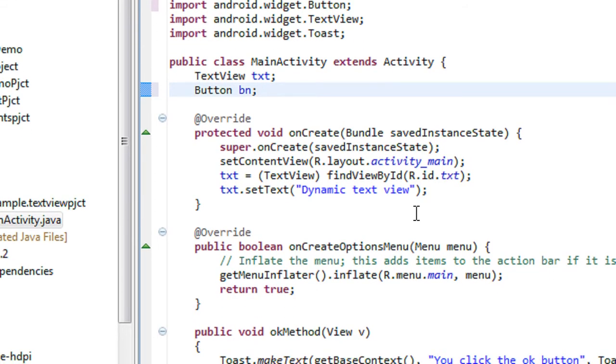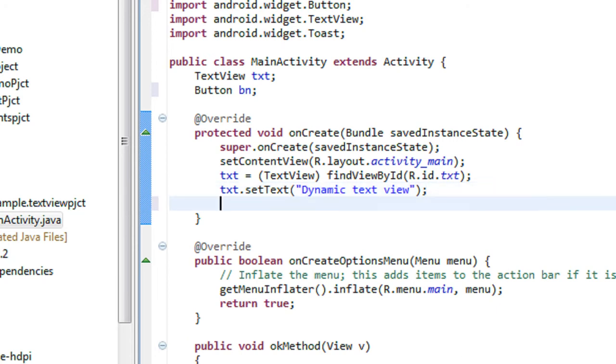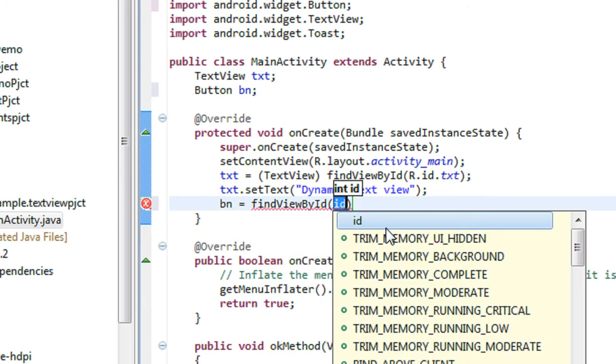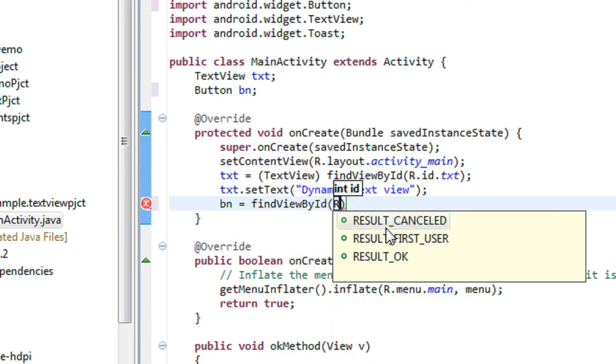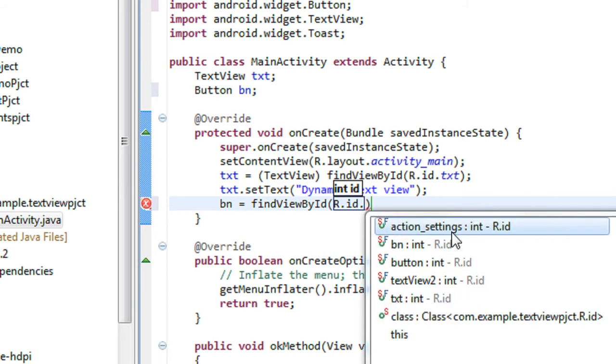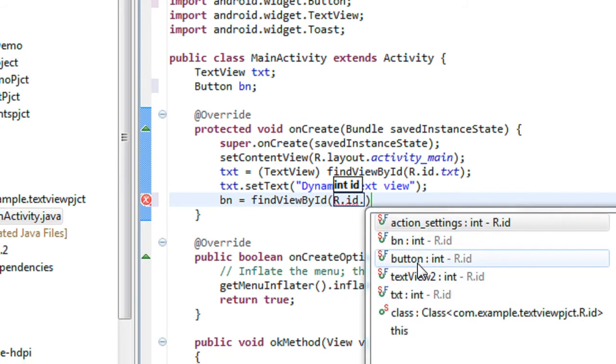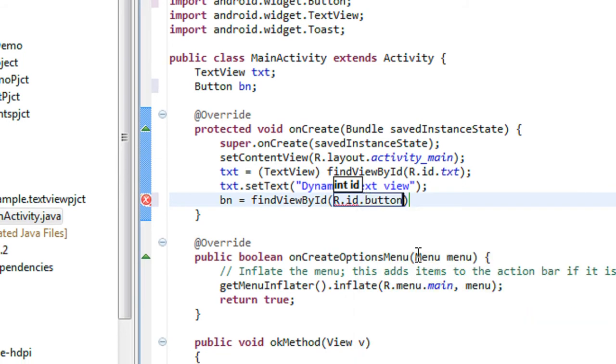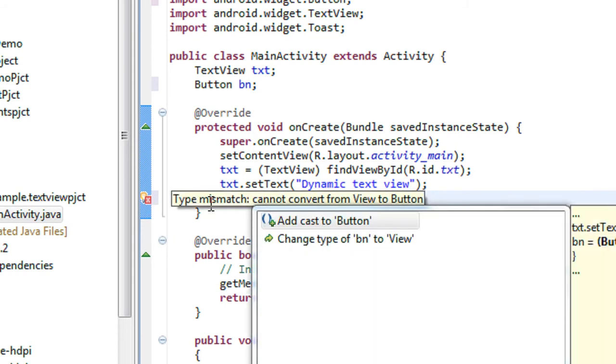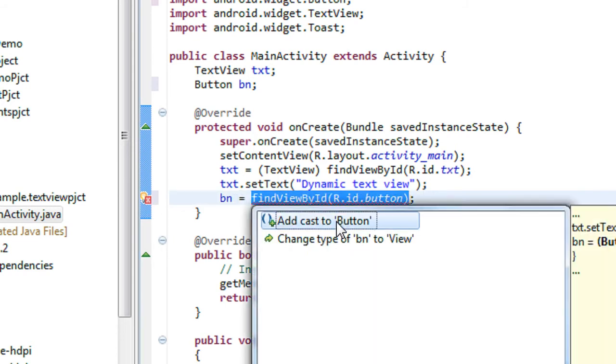Now you have to set an onclick listener for the button. bn equals findViewById, R.id.button. Here you have to cast the object.